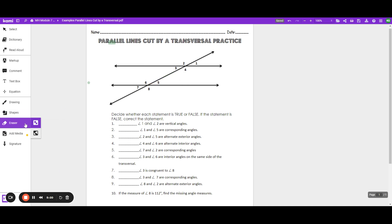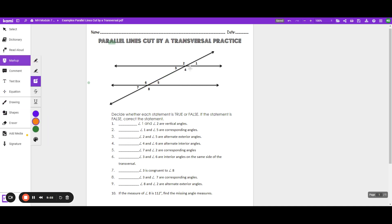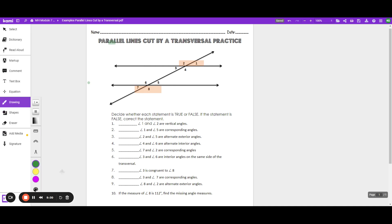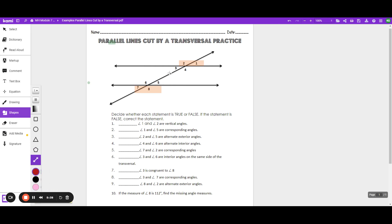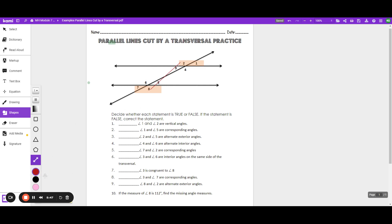Now, if we're talking about alternate exterior angles — these are my exterior angles. If I'm talking about alternate exterior angles, I would talk about angle two and angle eight. Or I would talk about angle seven and angle one. And if you notice, they're equal in measure.